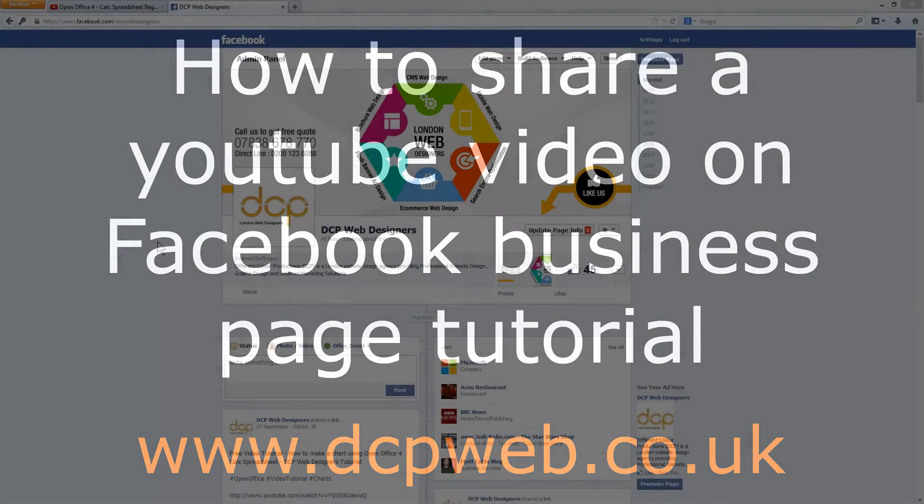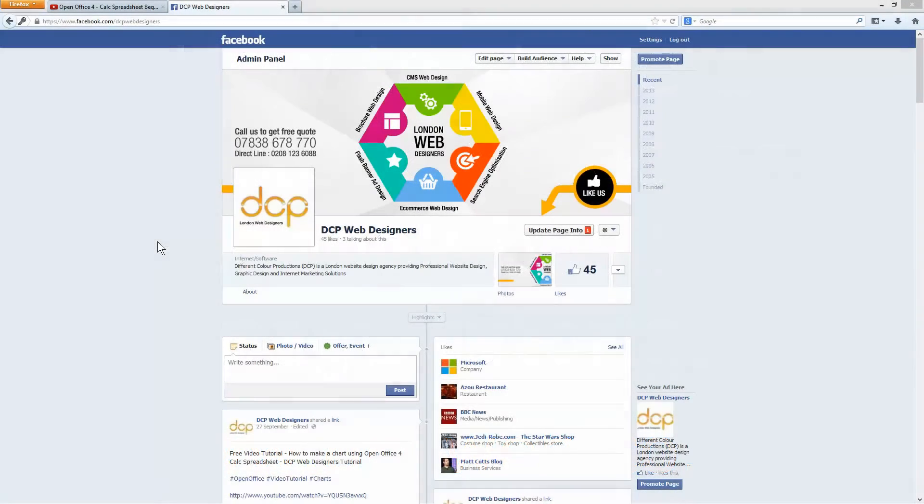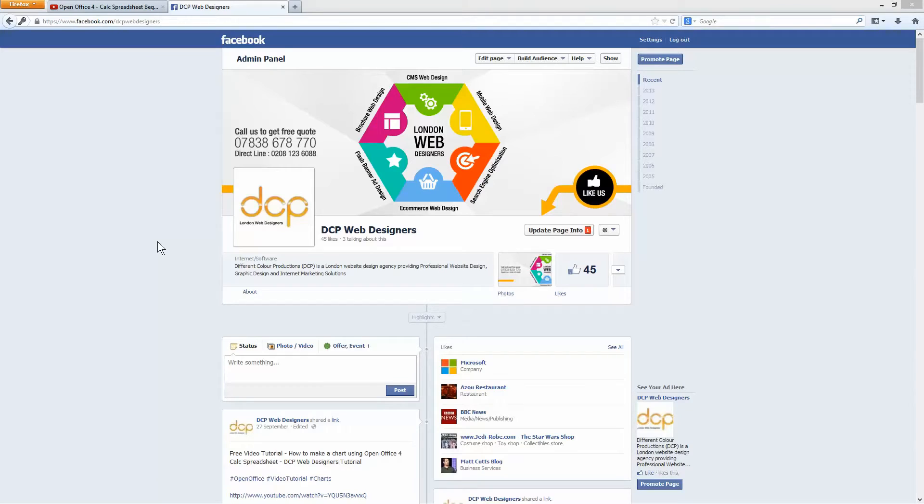Hi and welcome to this DCP web tutorial. In today's tutorial I'm going to show you how to add YouTube videos to your Facebook business page.